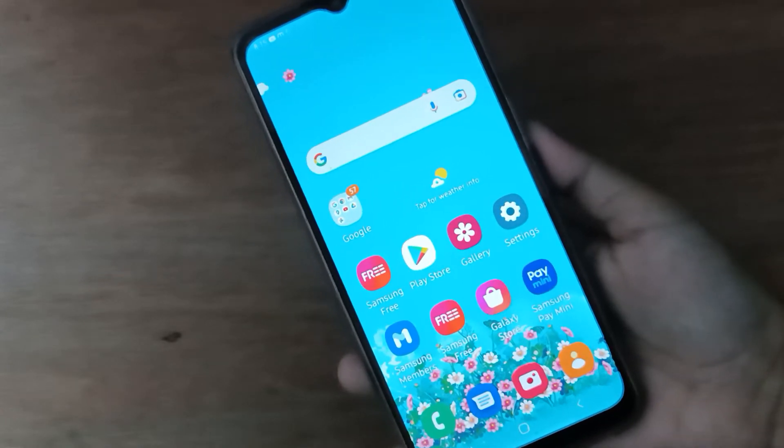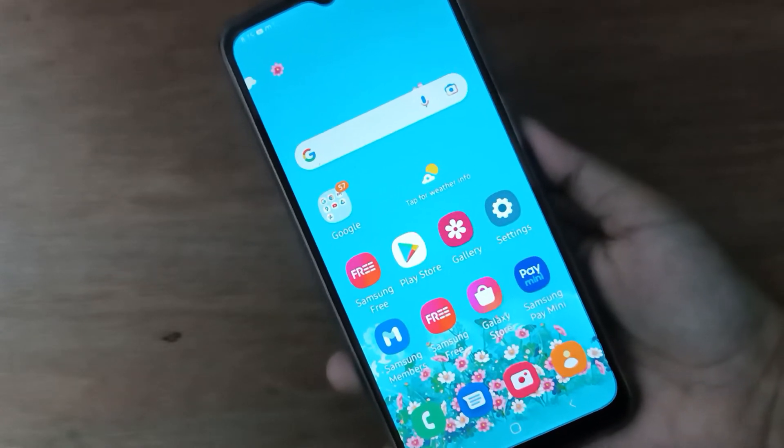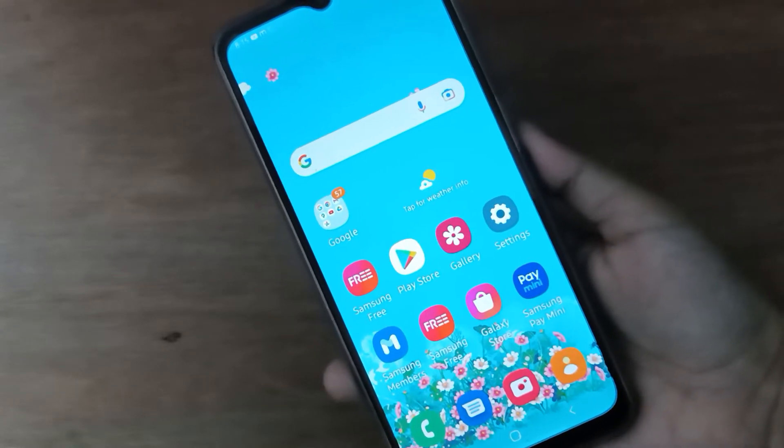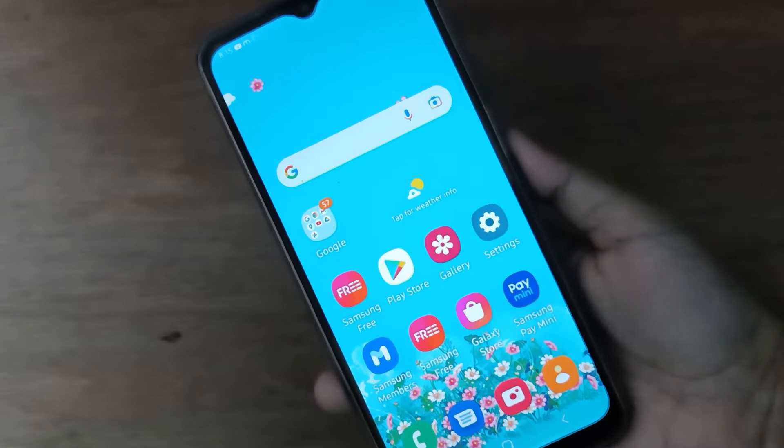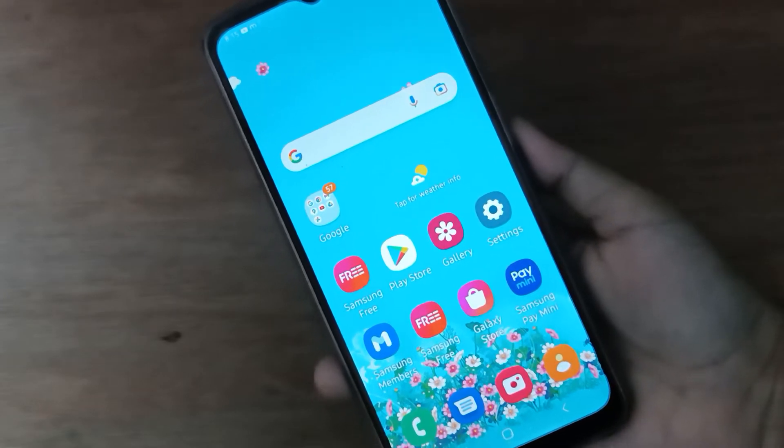Hello friends. In this video I will show you how to turn off edge panel on your device.